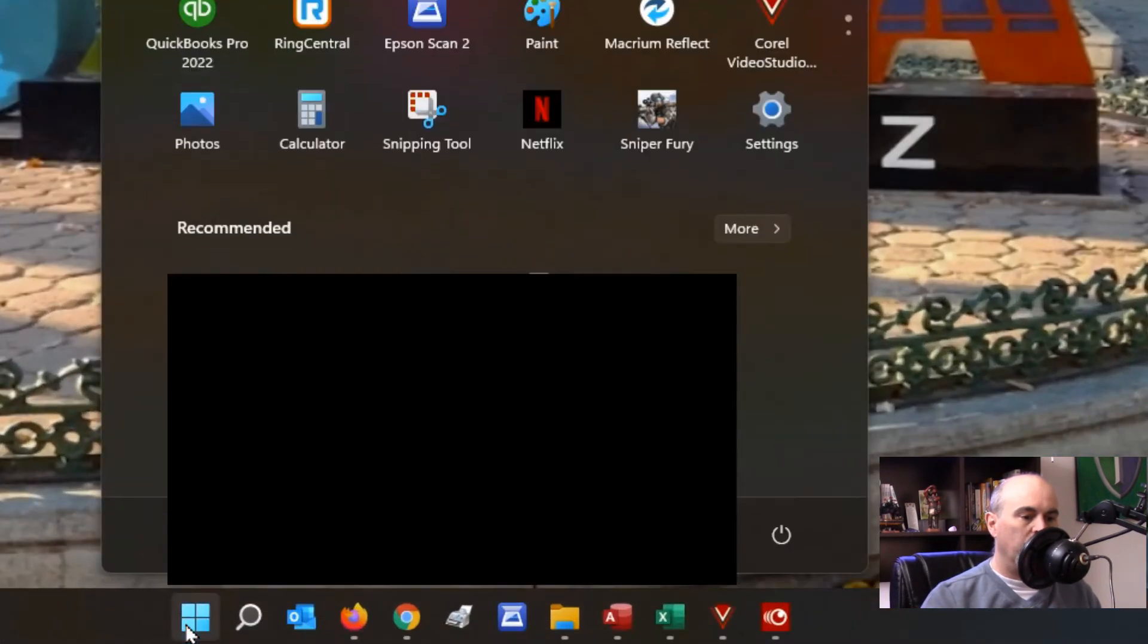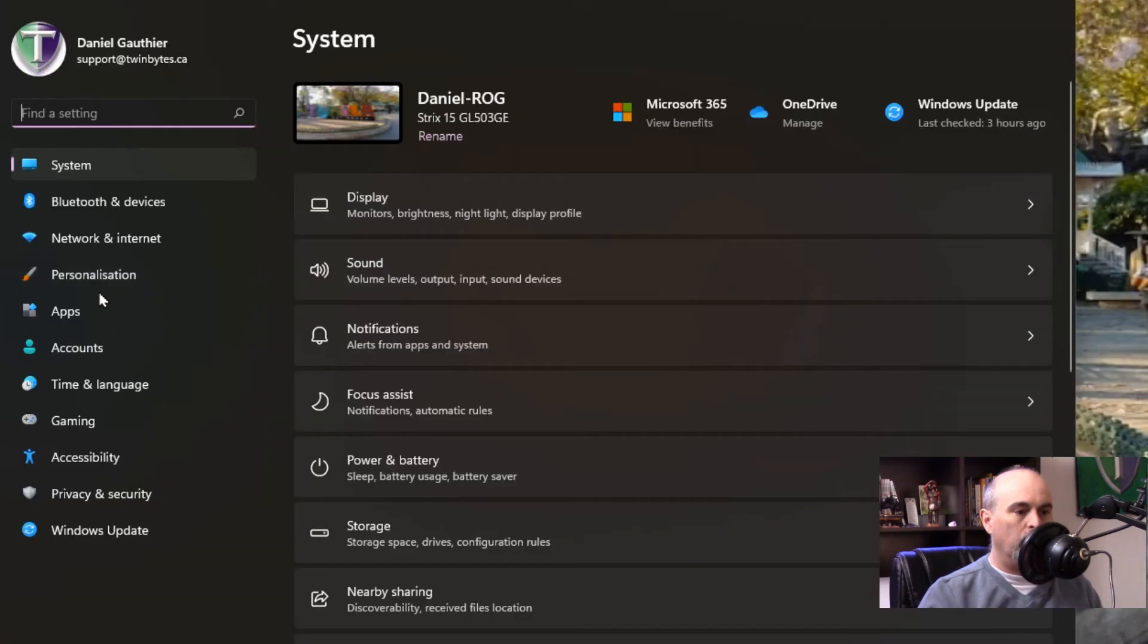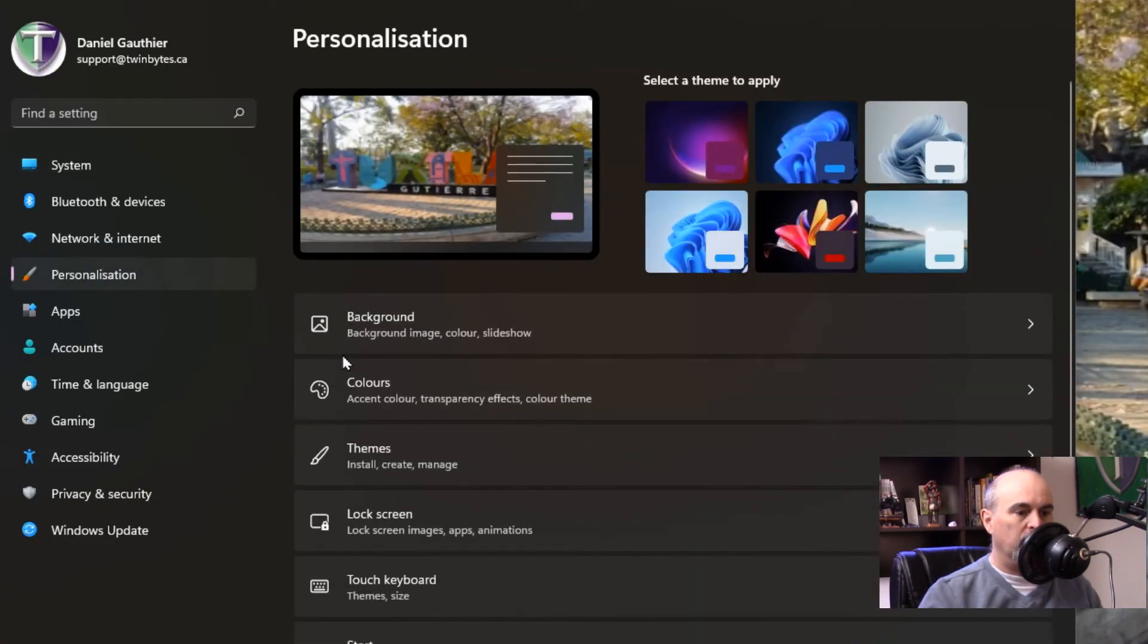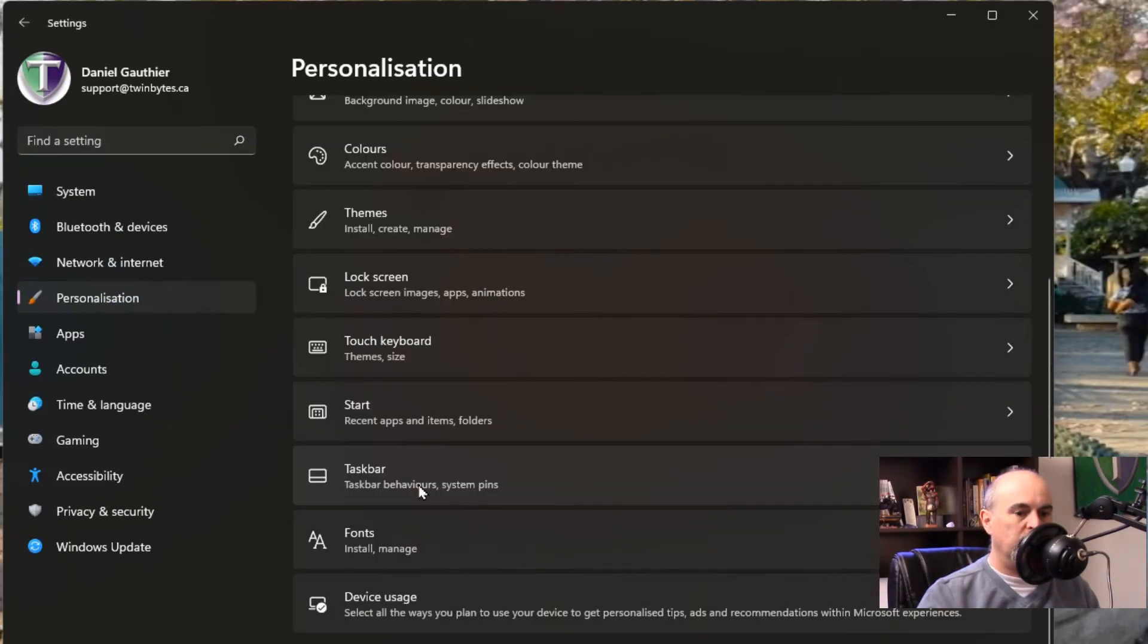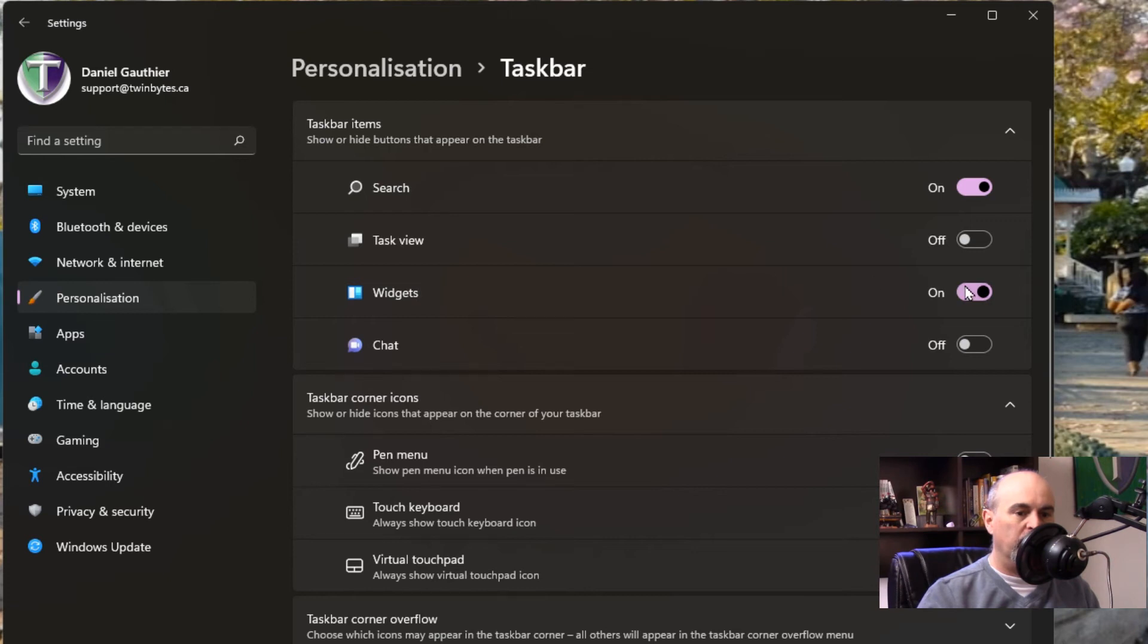If you go under the Start menu and go into Settings, you can go under Personalization, go to Taskbar, and here you'll see Widgets. It's considered a widget. So simply by turning this off, you'll see that it disappeared from the screen now.